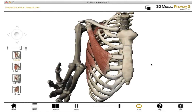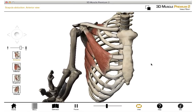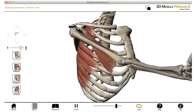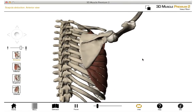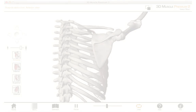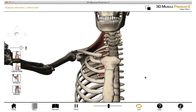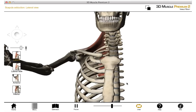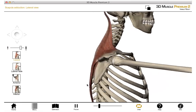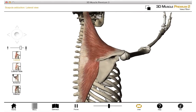From this anterior view, we can also see protraction of the scapula — this is when the medial border of the scapula moves away from the midline. Demonstrated in this animation is the opposite of protraction: we have retraction occurring, where the medial border of the scapula is moving closer towards the midline.